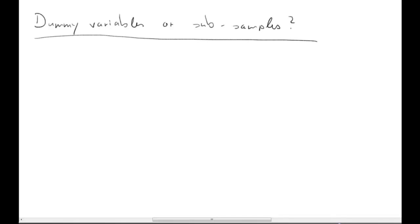In this video clip, I want to clarify an issue that arose in the diagnostic testing exercise, described by the heading: should I use dummy variables or subsamples?